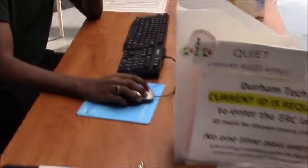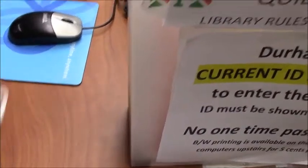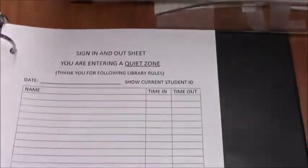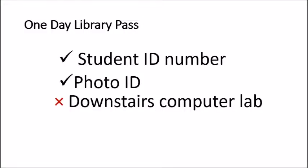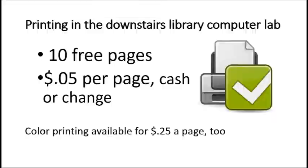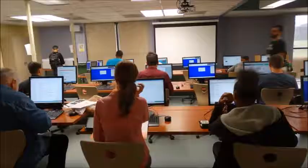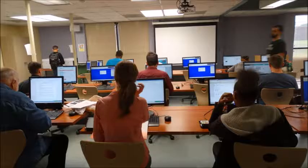Downstairs, you'll check in with the lab monitor by showing your student ID and signing in. If you signed into the library using your one-day pass, you will not be able to use the downstairs lab that day. Downstairs you're eligible for 10 free pages of printing per day; each additional page is five cents. Sometimes the downstairs lab is closed for library instruction sessions, and during that time only the computer lab upstairs is available for students not in the class.